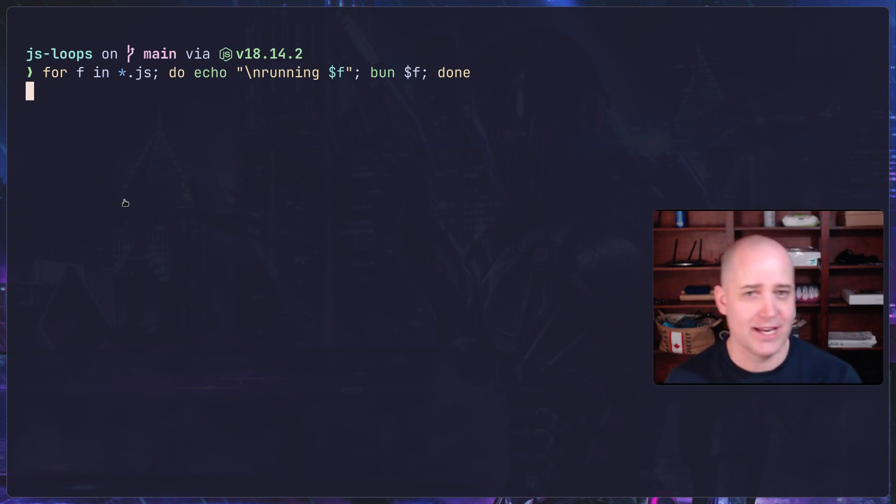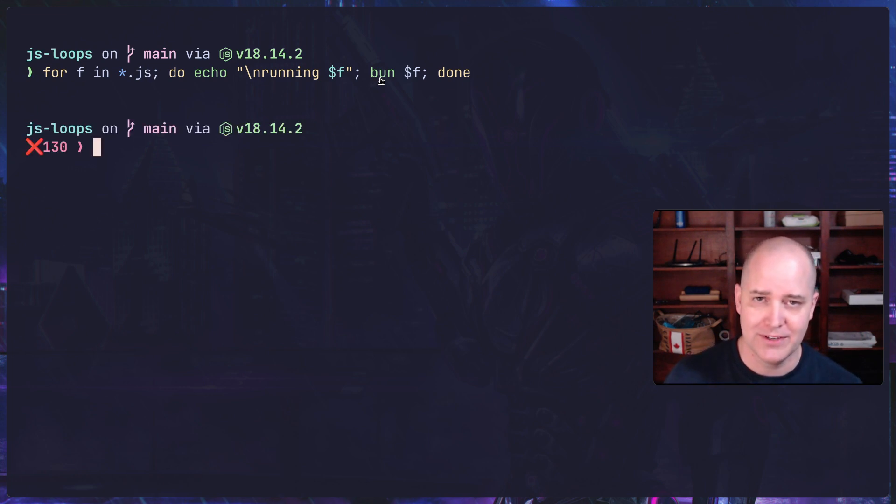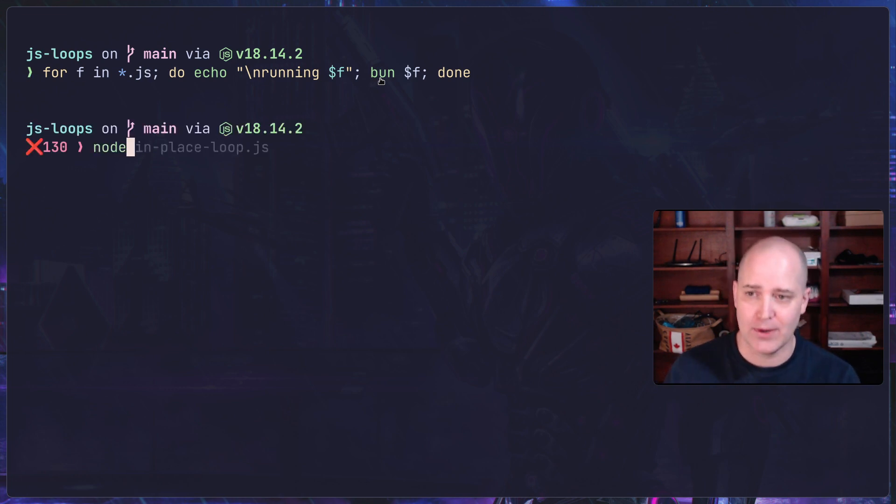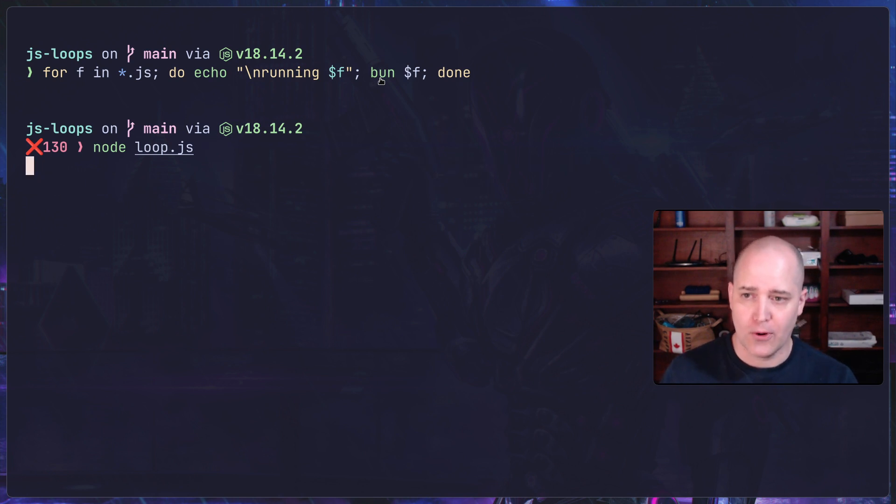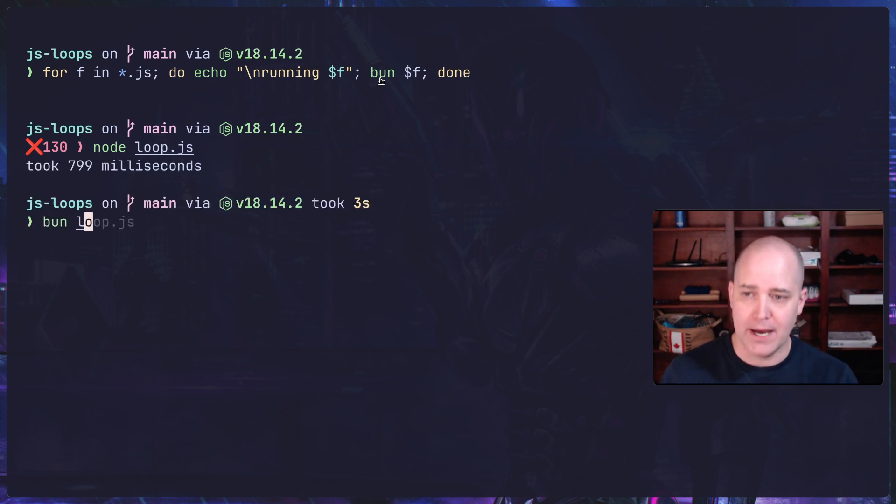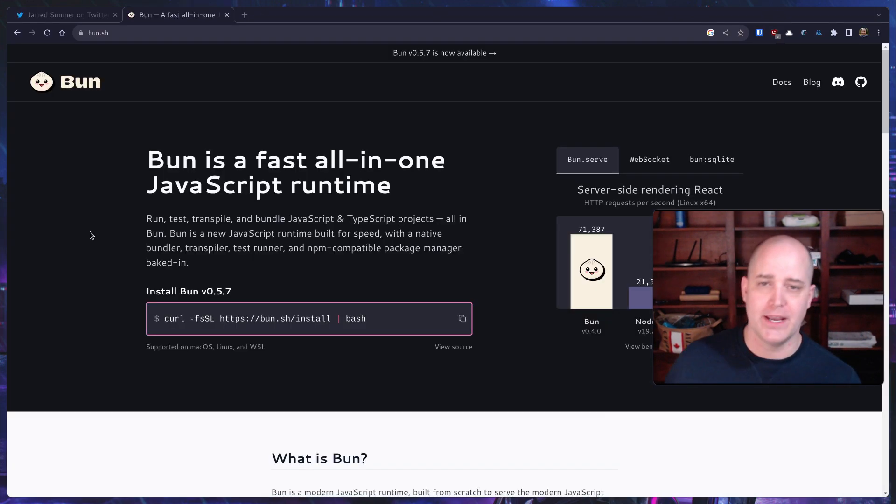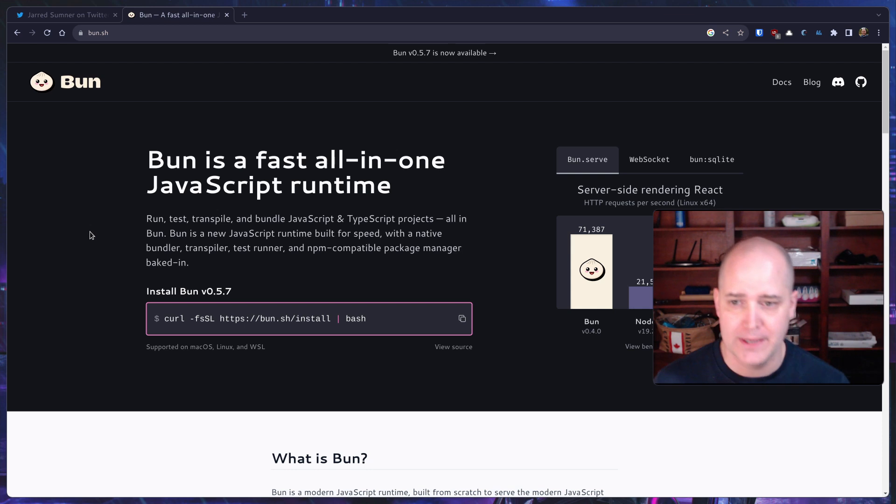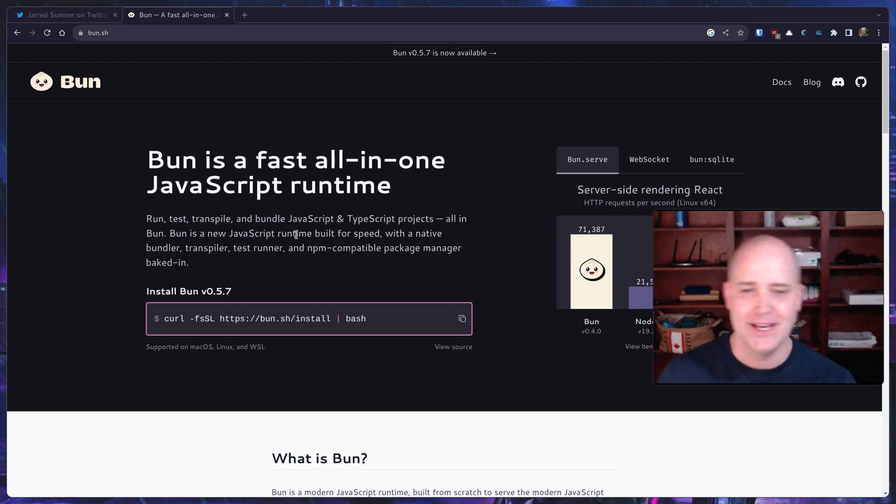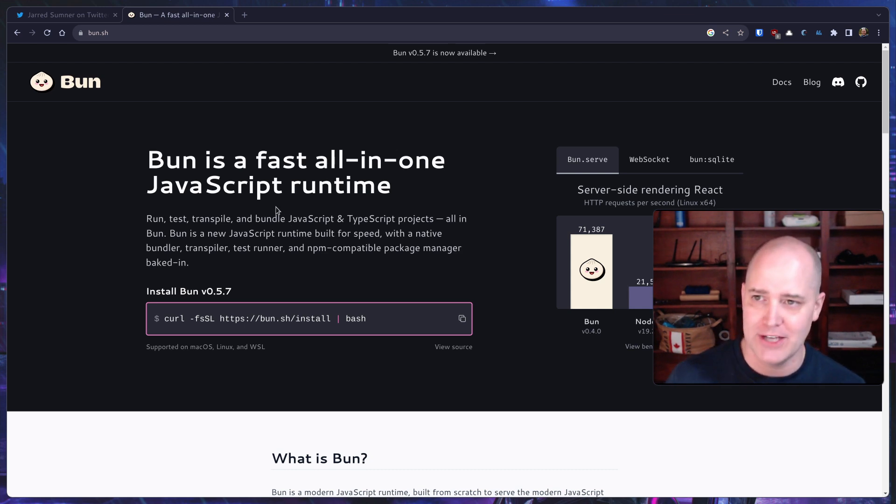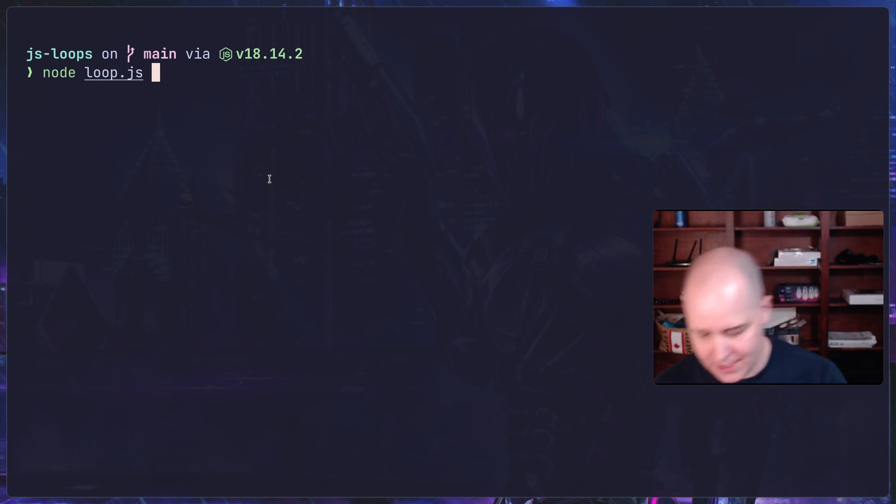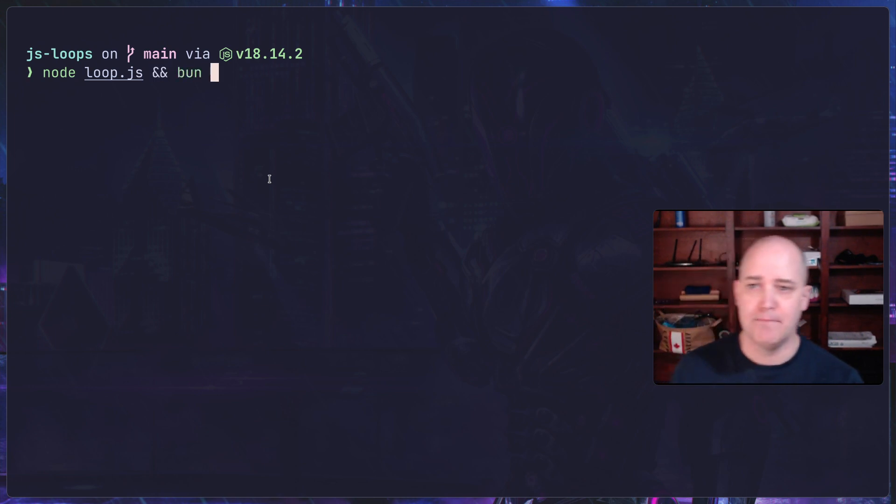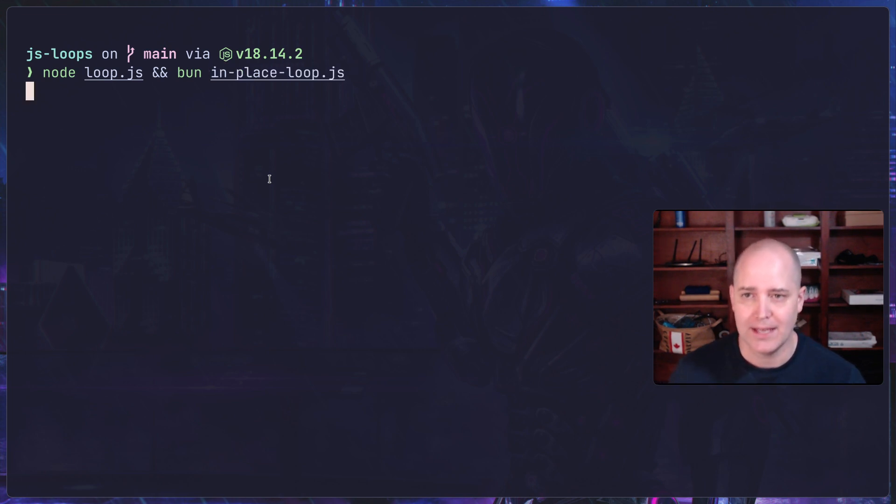If you look carefully at the line I just ran, I didn't use Node. I'm using something called Bun. Bun is a different JavaScript runtime. I can do node loop.js or I can do bun loop.js and you'll see that Bun is significantly faster. Here's the website for Bun. It's saying Bun is a new JavaScript runtime built for speed with native bundler, transpiler. It's the new hotness in the JavaScript world.